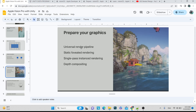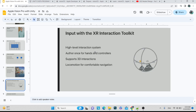Depth compositing is also important. When working with Apple Vision Pro, whatever you are doing — any shader you write, anything you create — you must provide depth (the Z axis). The look and feel must have proper depth because Apple wants to give users the best possible experience.